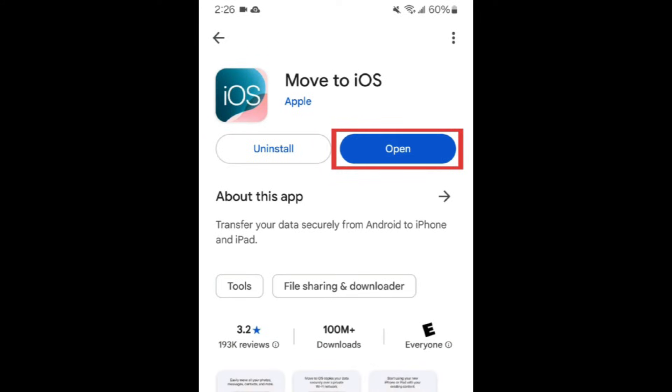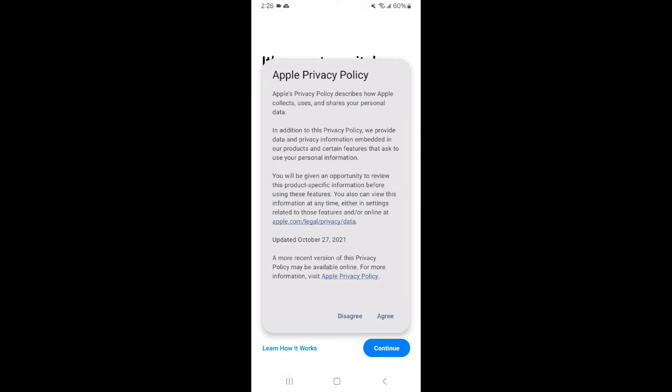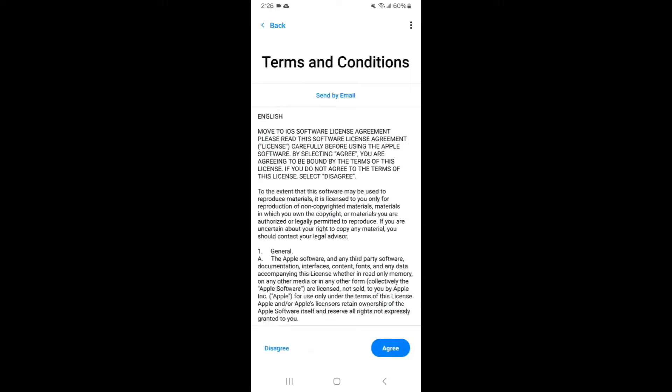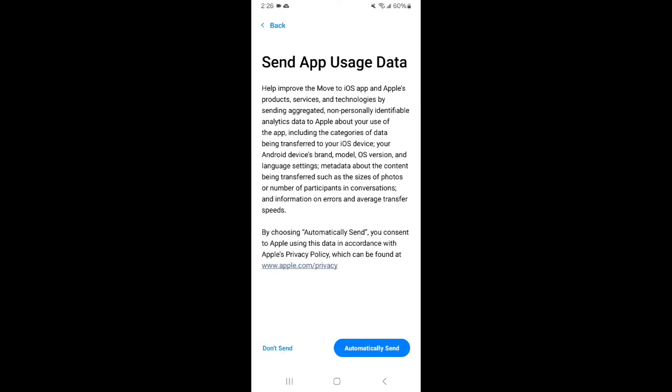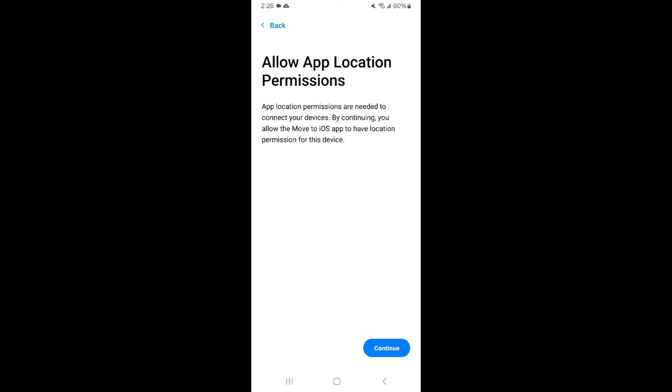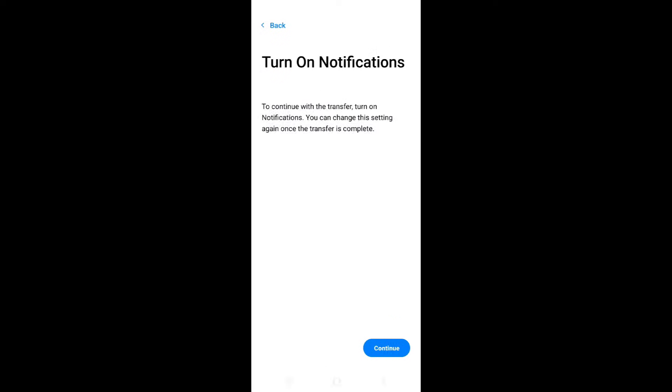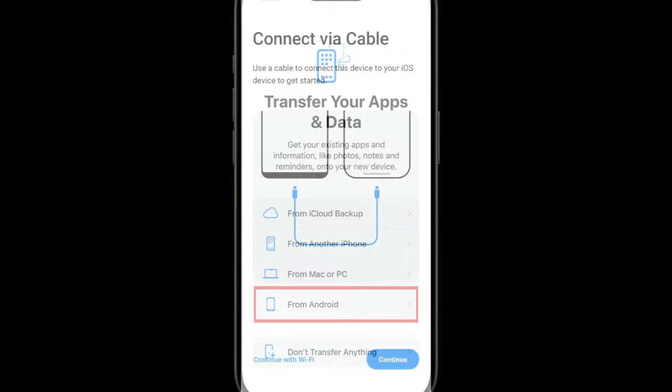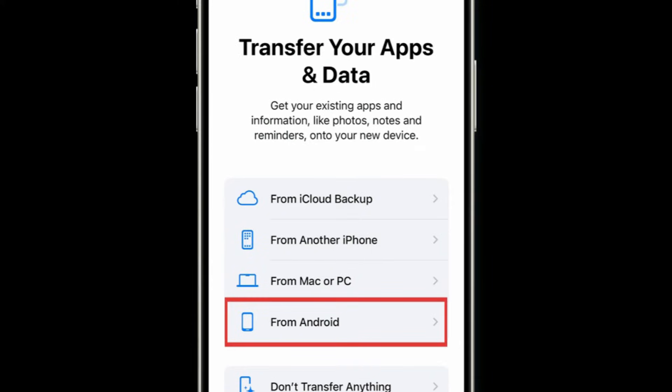On your Android, open the Move to iOS app and follow the on-screen instructions to begin transferring your data. When setting up your iPhone, once you get to the Apps and Data page, select the Move Data from Android option.